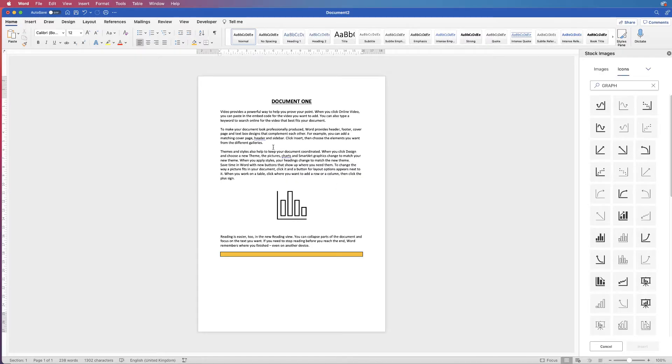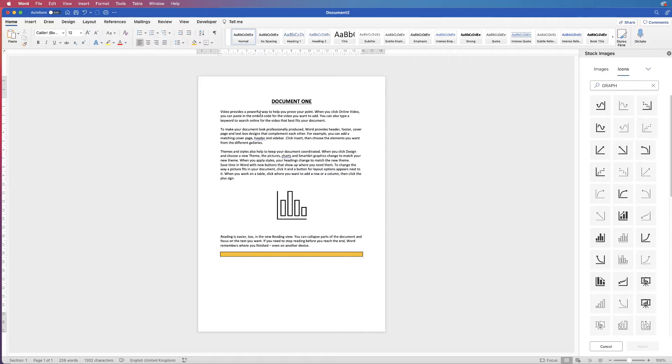So here I've just got a plain document up with a small graph in it and I've placed this box at the bottom here just so we can identify the end of this first document.